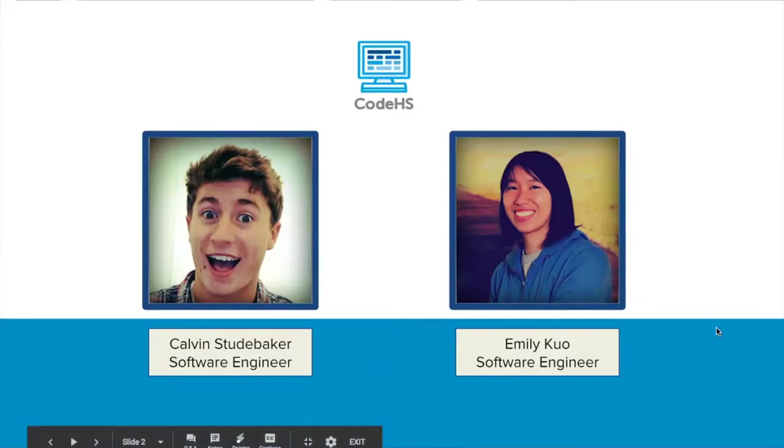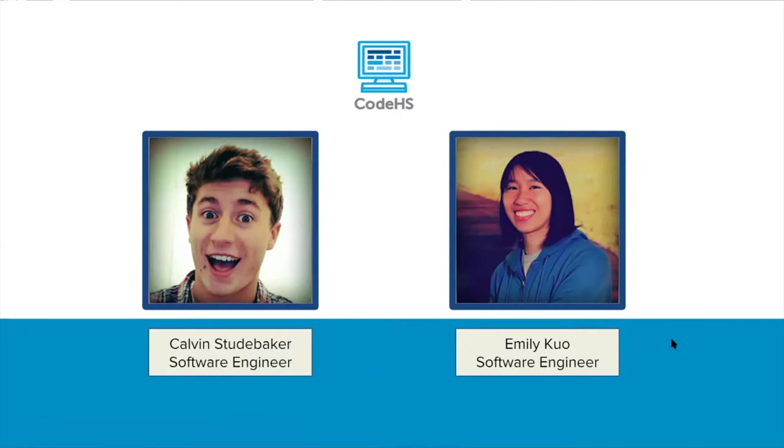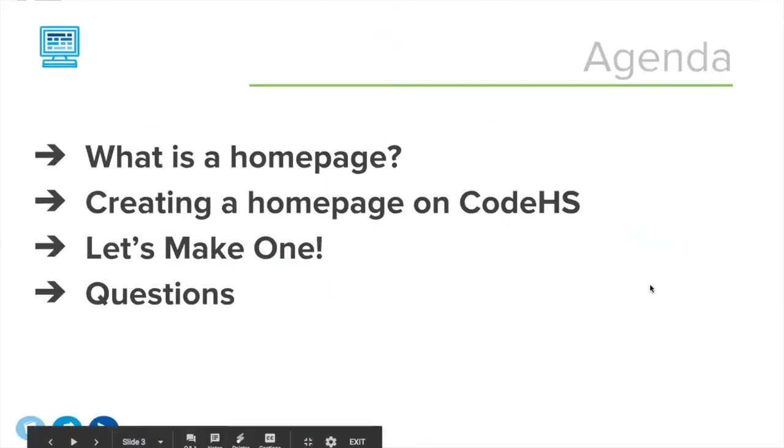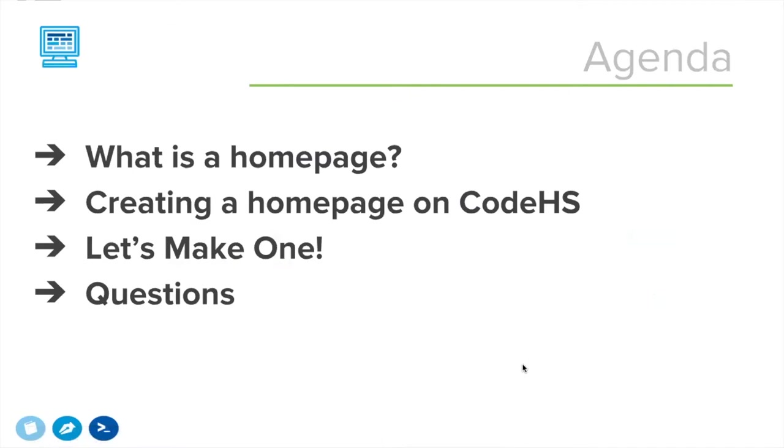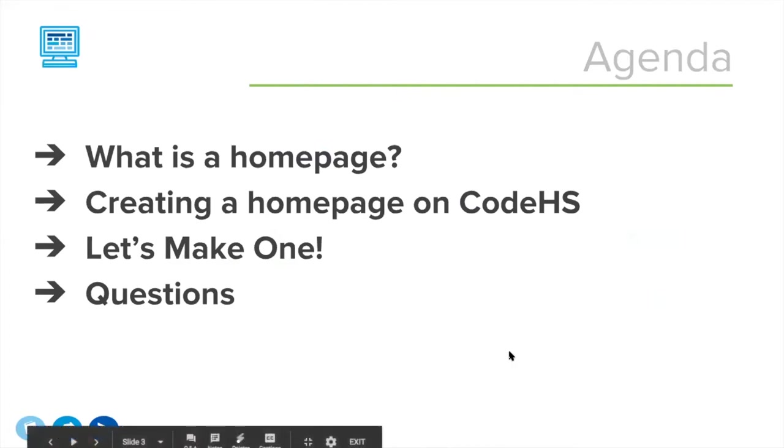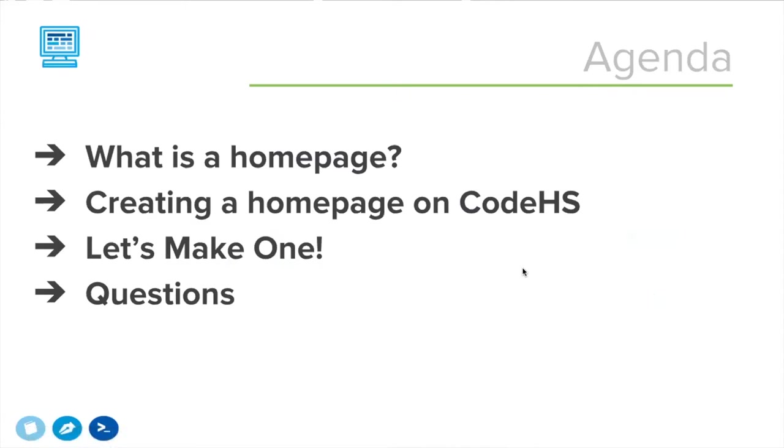Let's go ahead and dive in. While we're going through, feel free to ask questions in the Q&A and I'll make sure to pause throughout the webinar and address any questions that have come up. Emily will constantly be answering questions over text in the Q&A. This is our agenda for the webinar: we're going to talk about what exactly is a homepage, what do we mean when we say create a homepage.